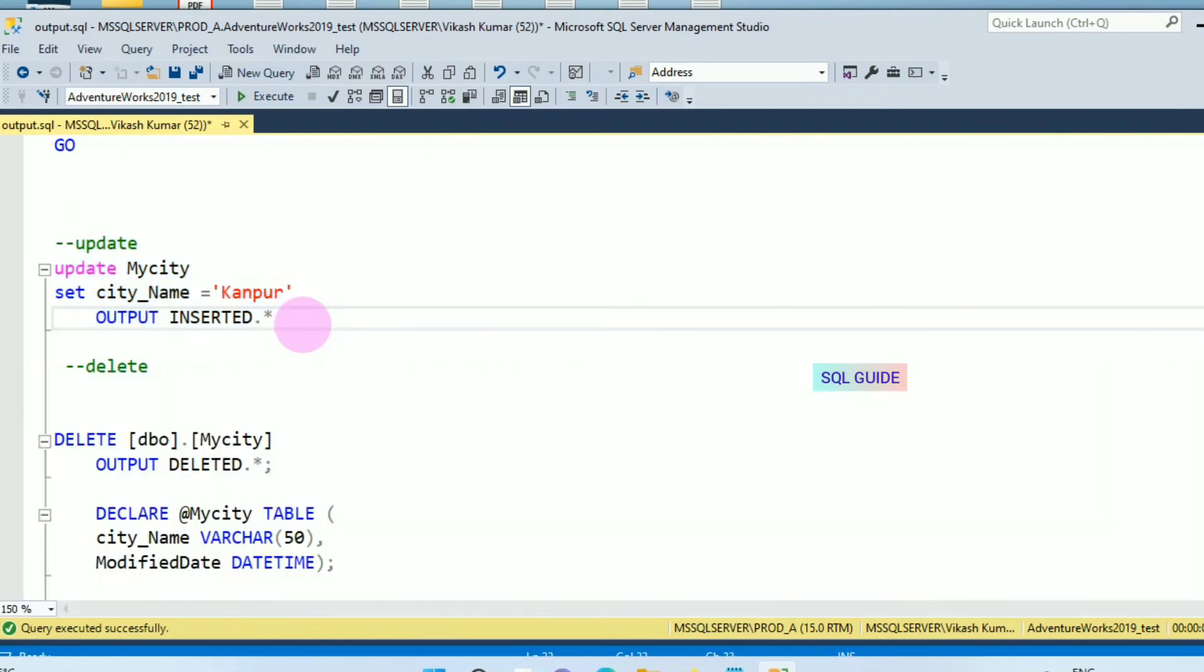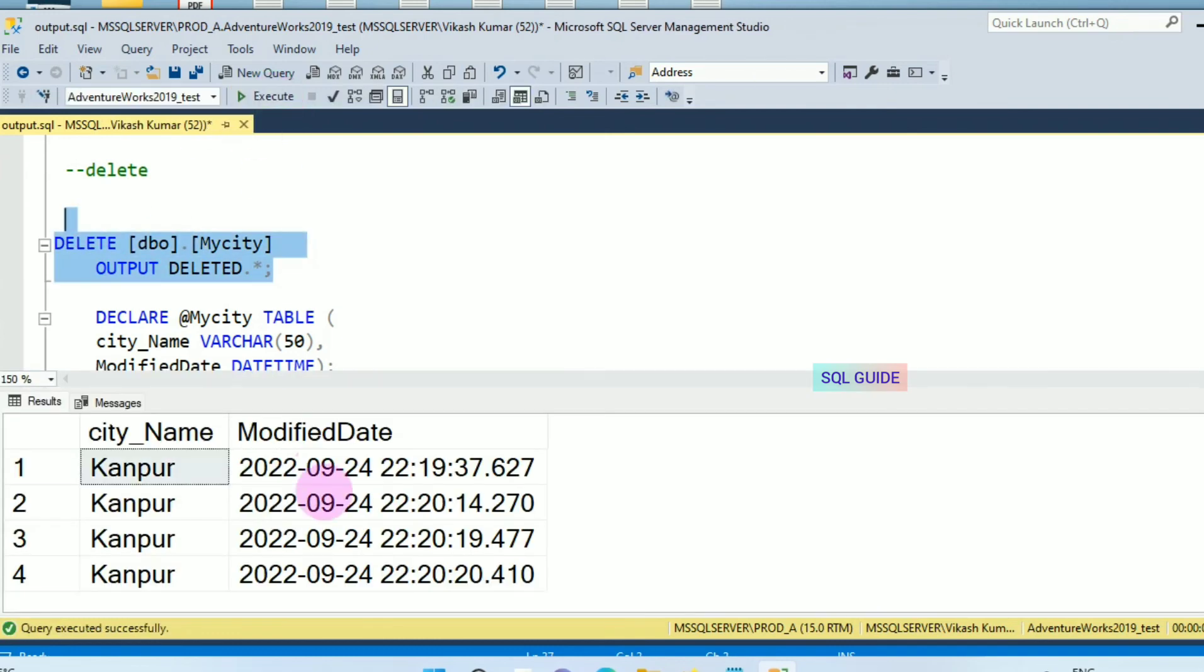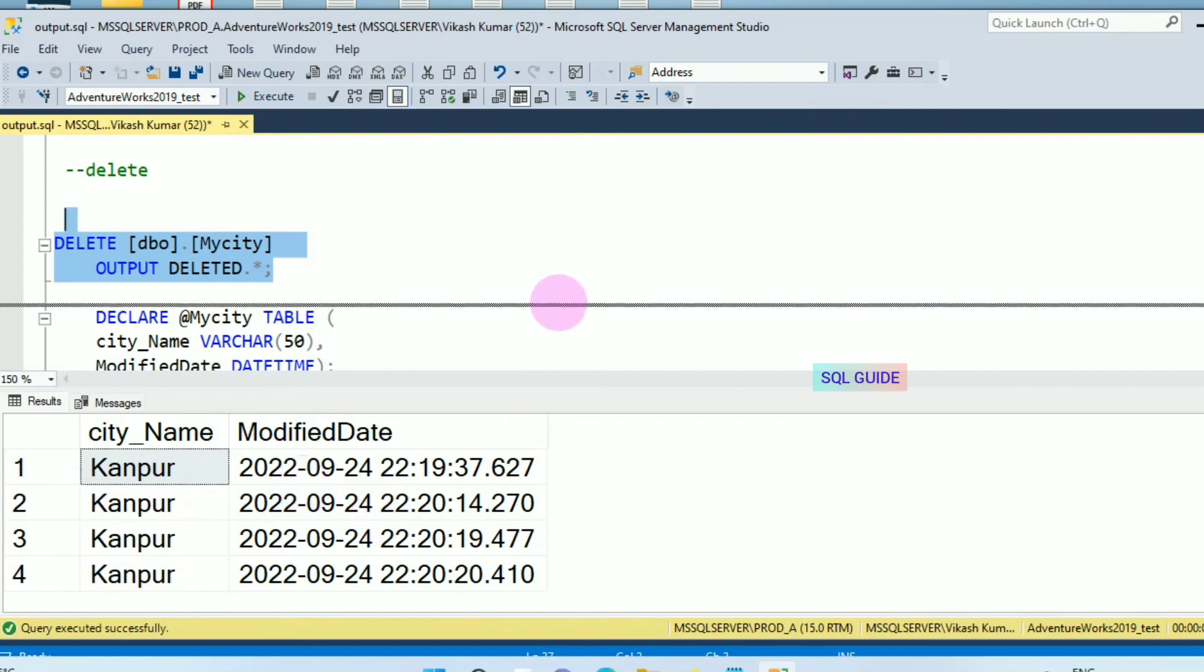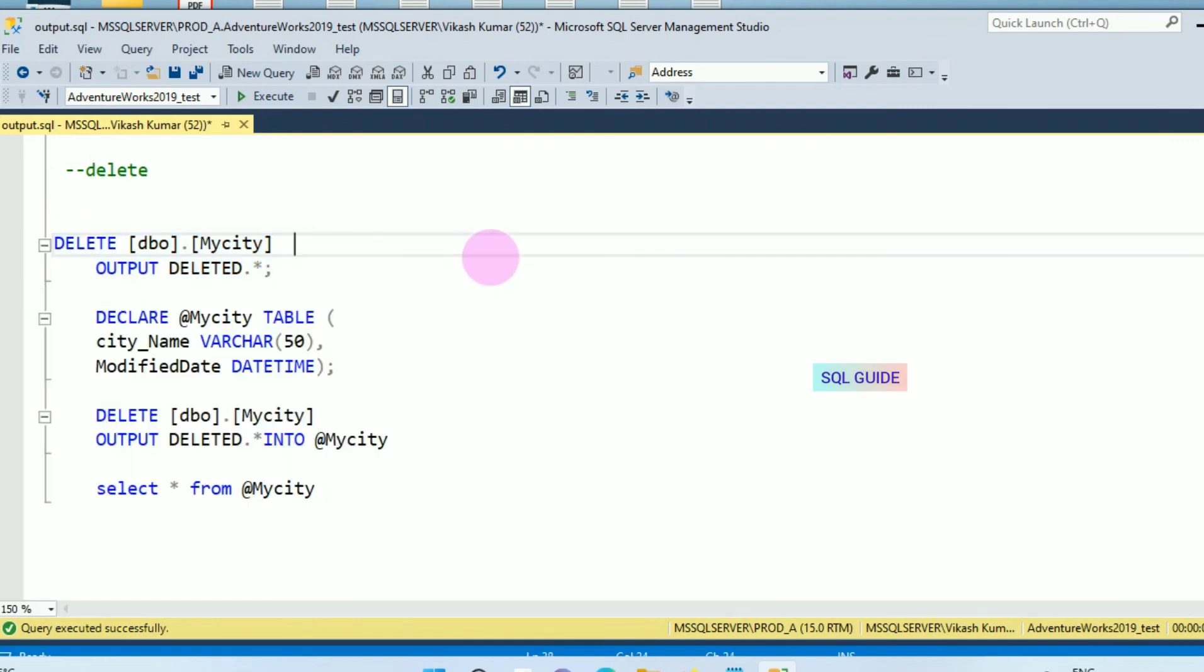Now next I'm going to delete the table data from table my city. And it will return as output what data I have deleted. Let's run this command. The values are deleted and each deleted value has been returned as output.